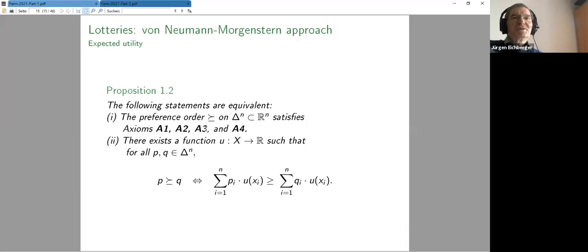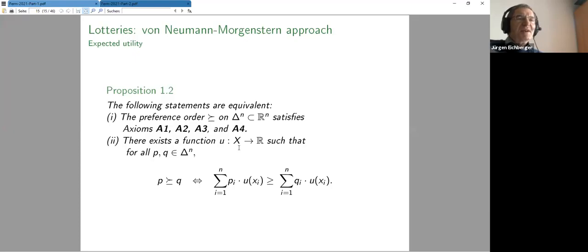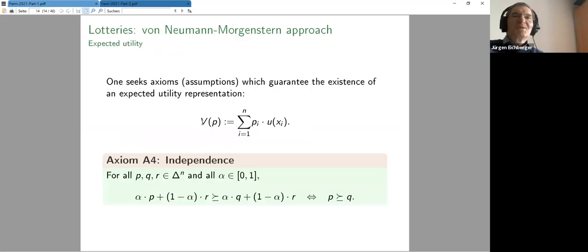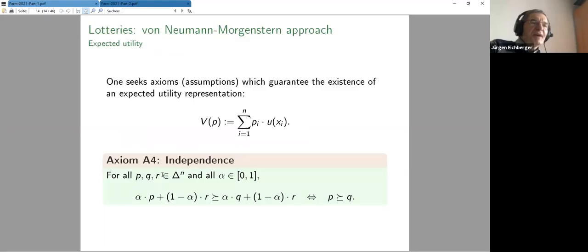For an expected utility representation: risk-averse, risk-neutral, and risk-loving correspond to the curvature of u being concave, linear, or convex, and the risk premium being positive, null, or negative. Risk aversion means the utility of the average value of outcomes is larger than the expected utility of those outcomes, so the certainty equivalent is less than the expected value.